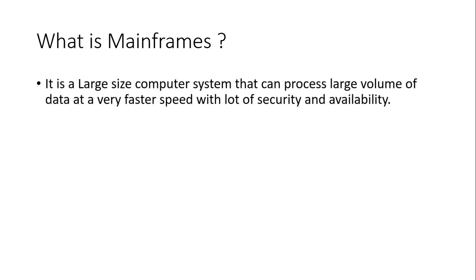What is mainframes? It is a large size computer system that can process large volume of data at a very faster speed with a lot of security and availability.